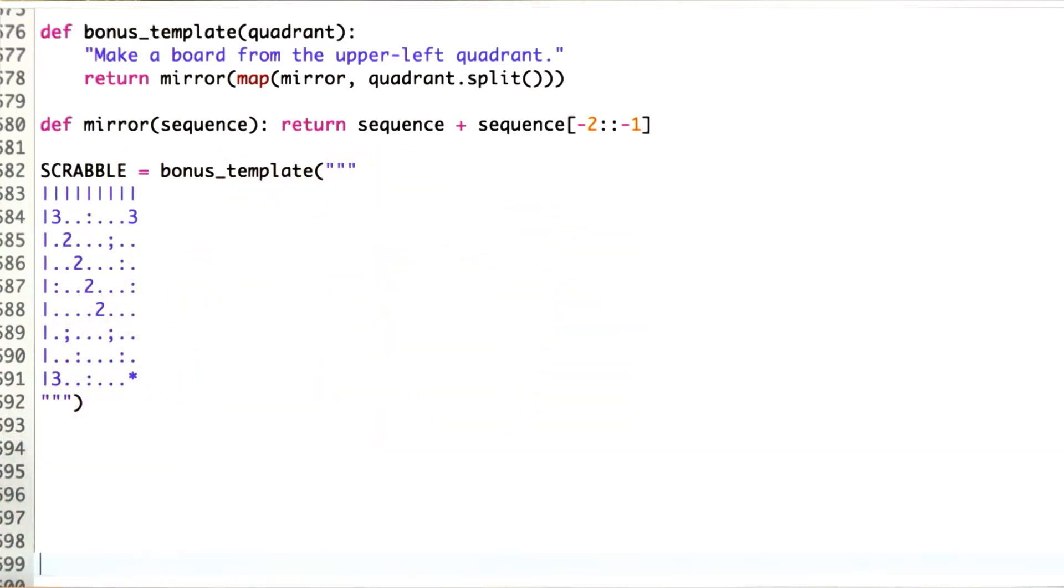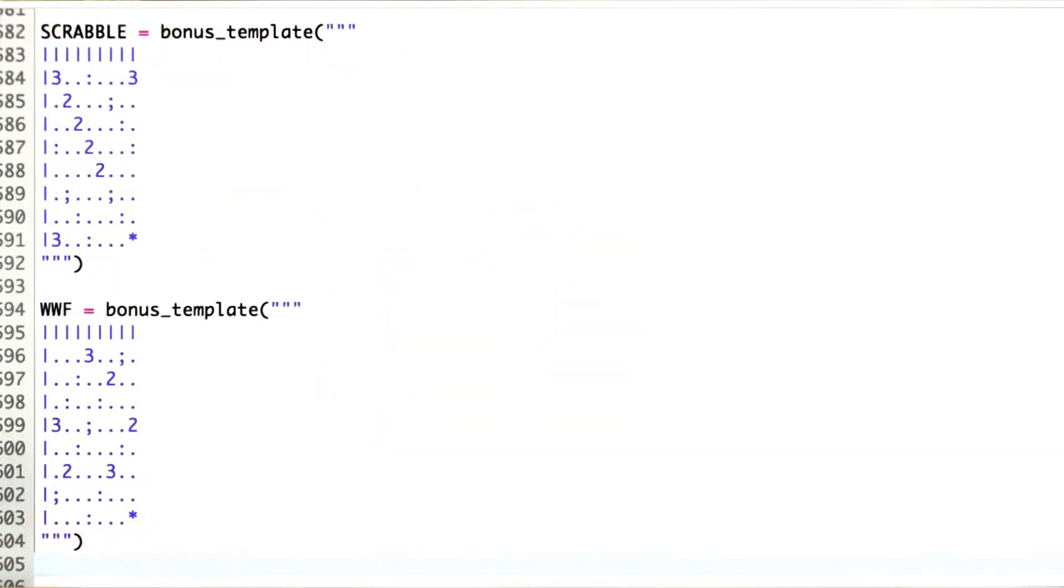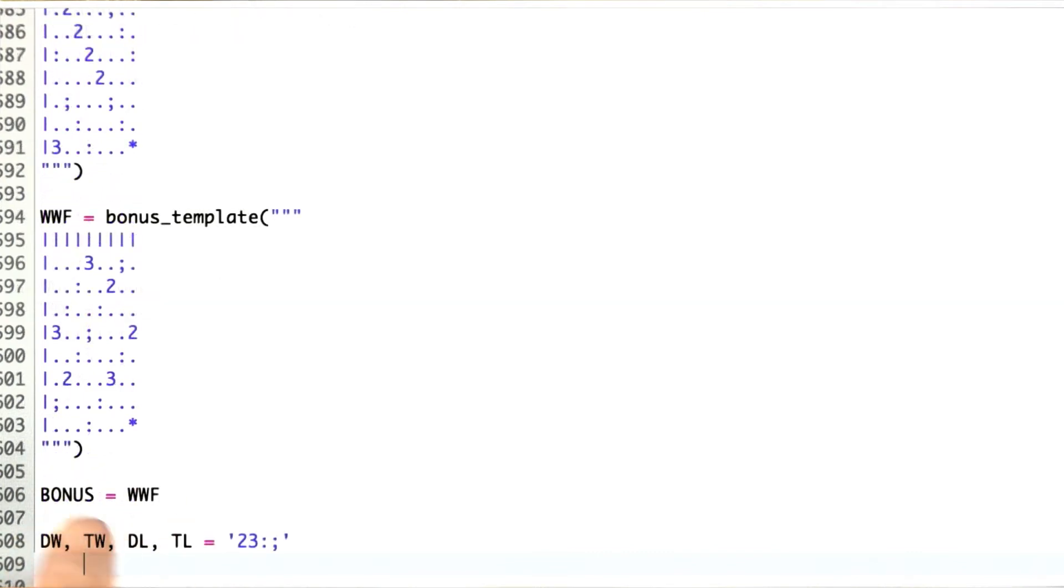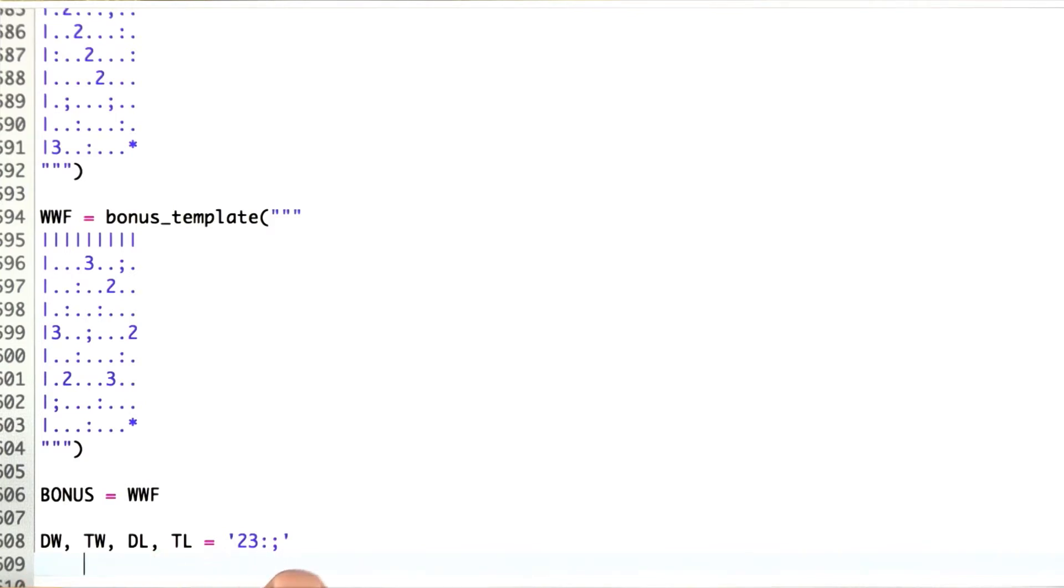I made one template for the Scrabble game and one for the Words with Friends game, and then you choose which bonus you want to use. Then I define these constants for double words, triple words, double letter, and triple letters.